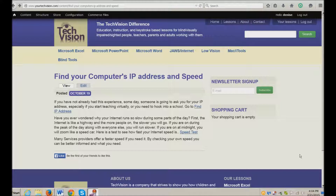I'm on YourTechVision.com right now, and all you have to do is go to the search and type in 'speed.' You will find this page — 'Find your computer's IP address and speed' — and the links within this document will take you exactly to where you want to go.